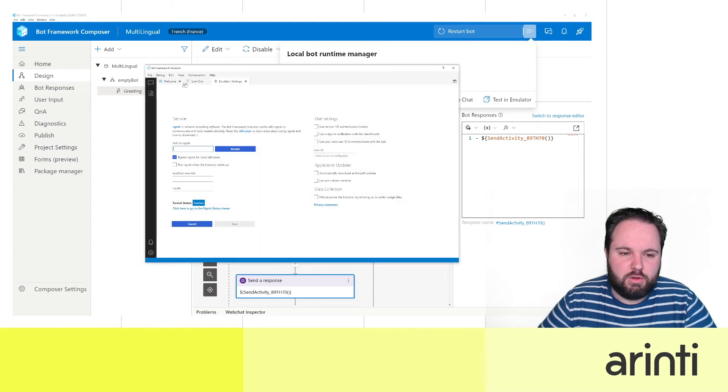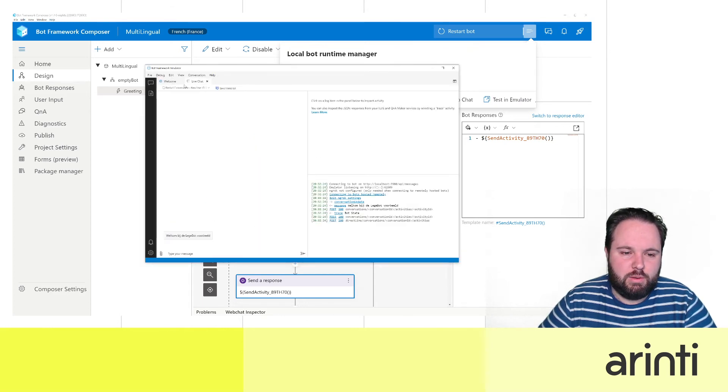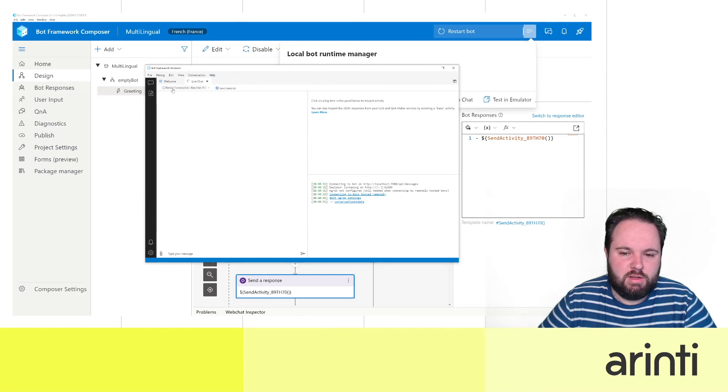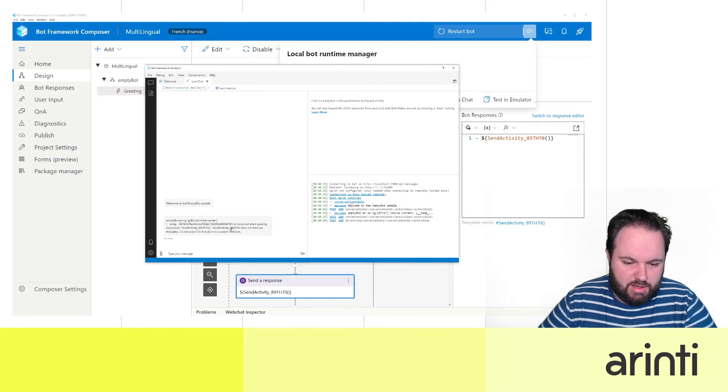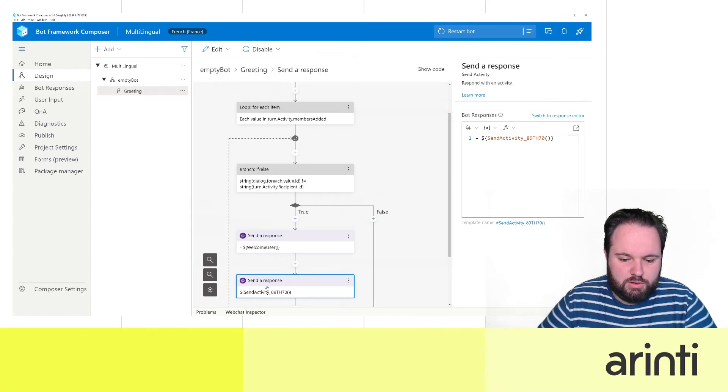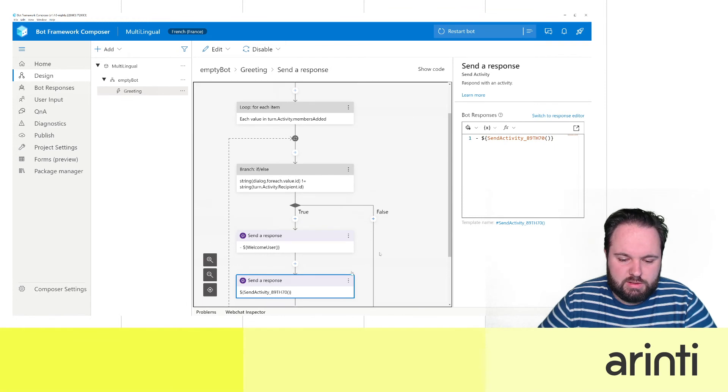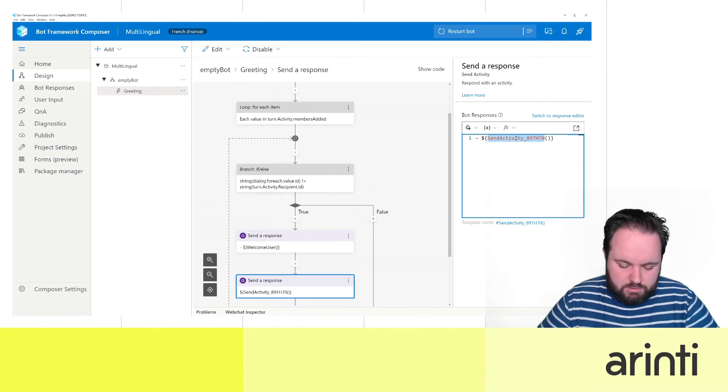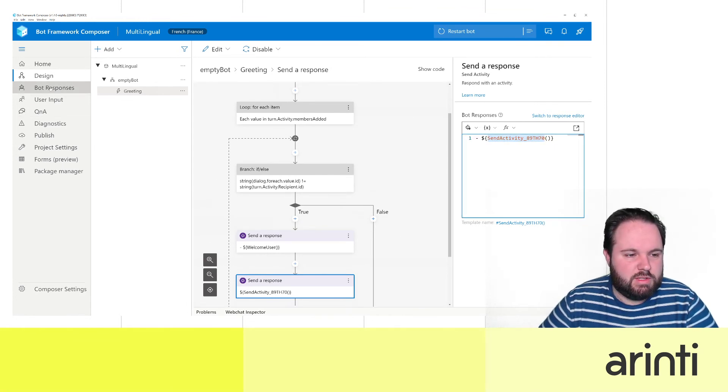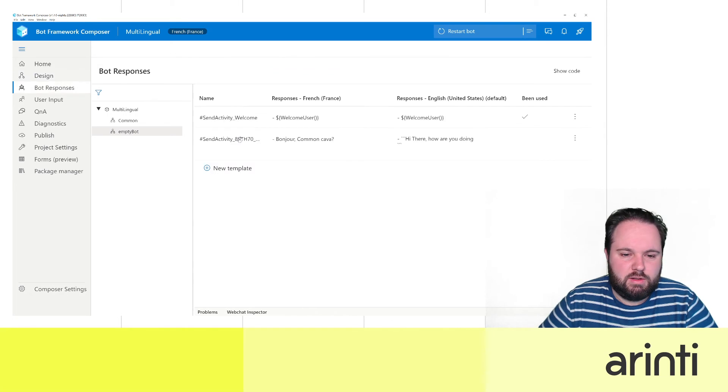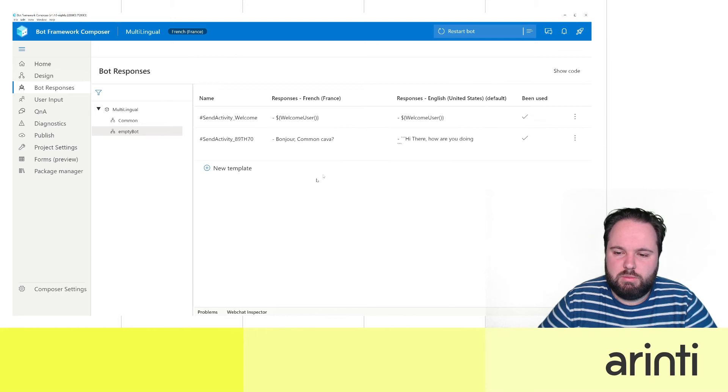There we go, it's running so we can test it in our emulator. I'm going to open here now a live chat and restart the conversation. I will say okay welcome to the empty bot and we're having a small issue here but nothing that we cannot fix. Let's just take this name for a second and do it like that. That should be better.